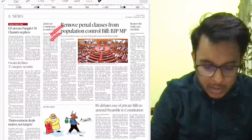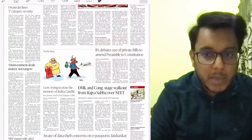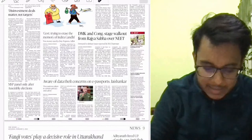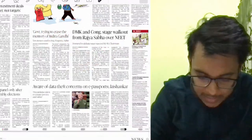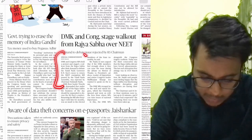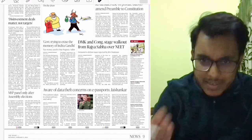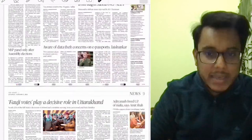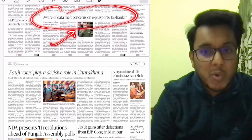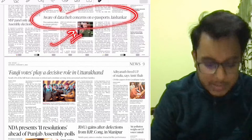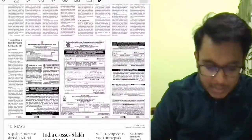Remove a penal clause from the population bill — we will see what this population bill is. Rajya Sabha debates use of private bills to amend preamble to constitution — we will see this article. Political news is not very much important. The article on Rajya Sabha regarding Tamil Nadu is also not important for UPSC. The article 'Aware of data threat concerns on e-passports' is important — the e-passport initiative was announced in the budget. The entire page filled with political news should be ignored.